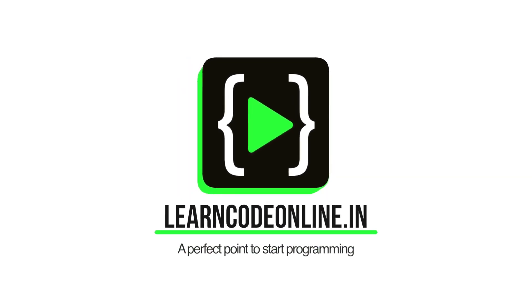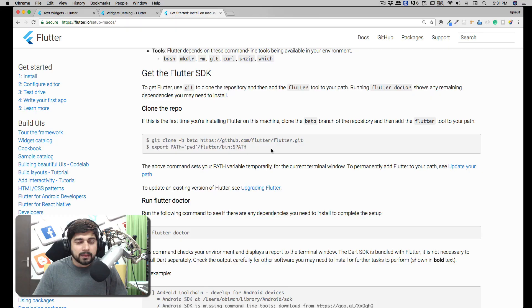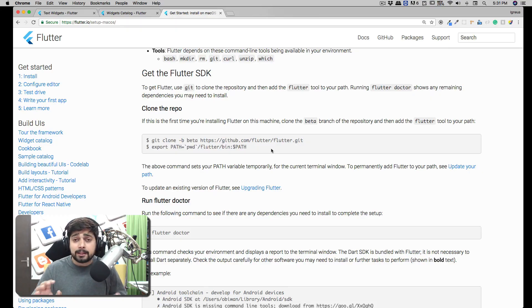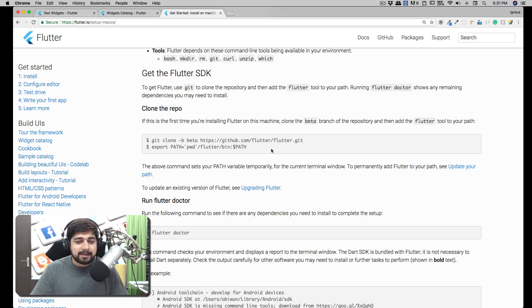This video is brought to you by learncodeonline.in - visit our website or download our apps. Hey everyone, Hitesh here back again with another video, and in this video we are talking about Flutter.